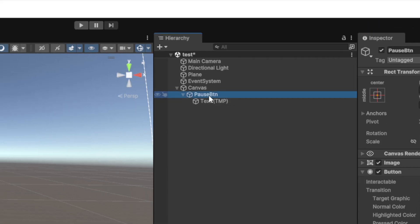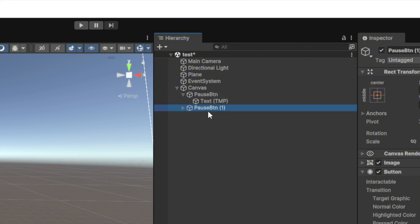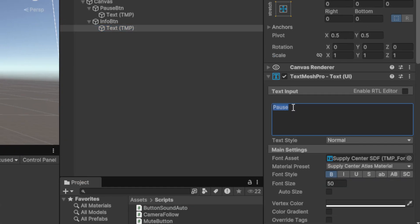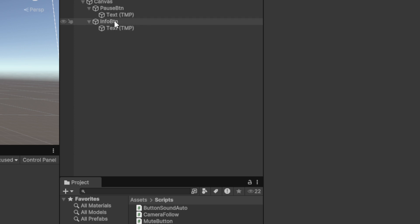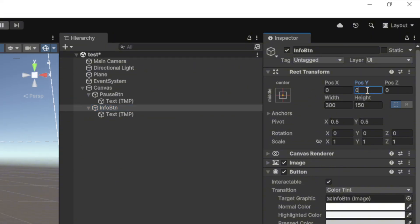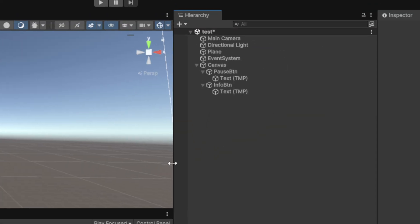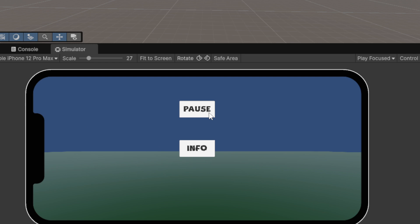I'm going to duplicate this button — you can do it by pressing Ctrl+D. That creates a new button. This is going to be the info button. I'll change its text to 'Info' and move it down to zero. So on screen you'll now see two buttons: pressing pause will show the pause panel, and pressing info will show the info panel.